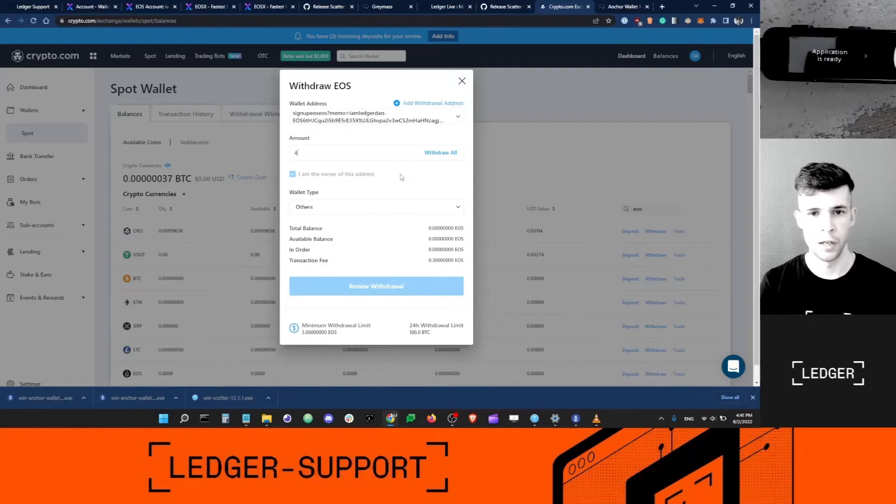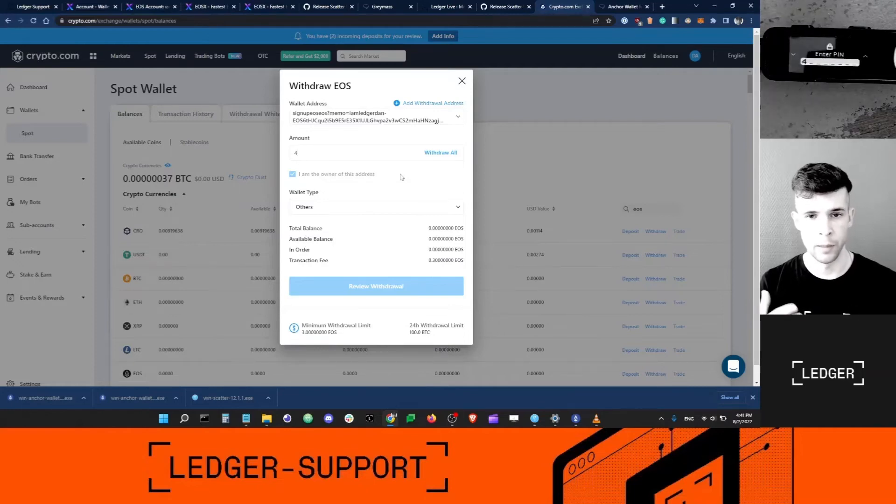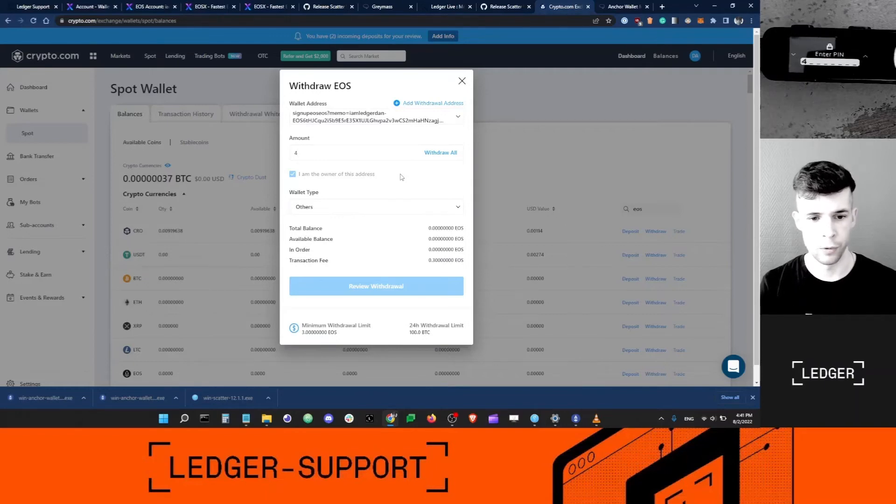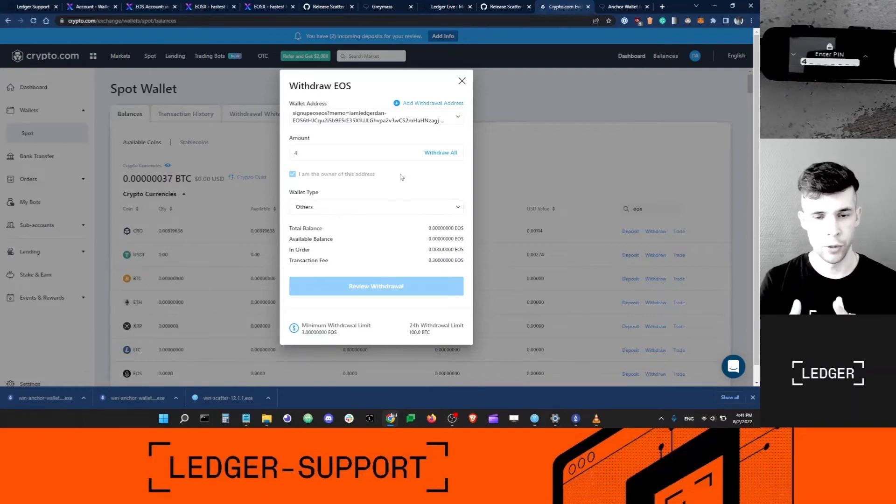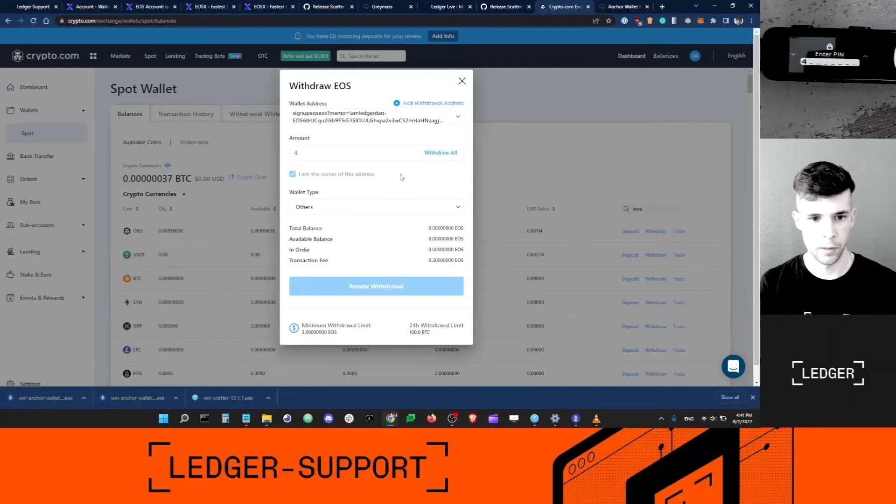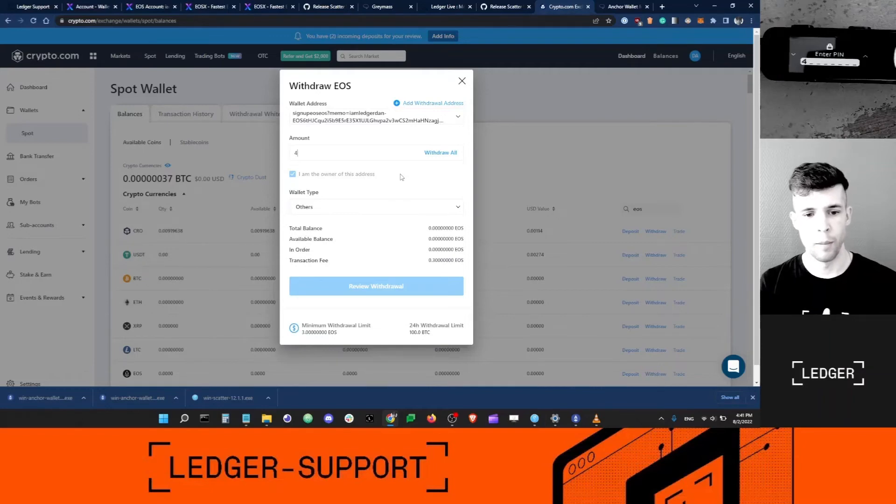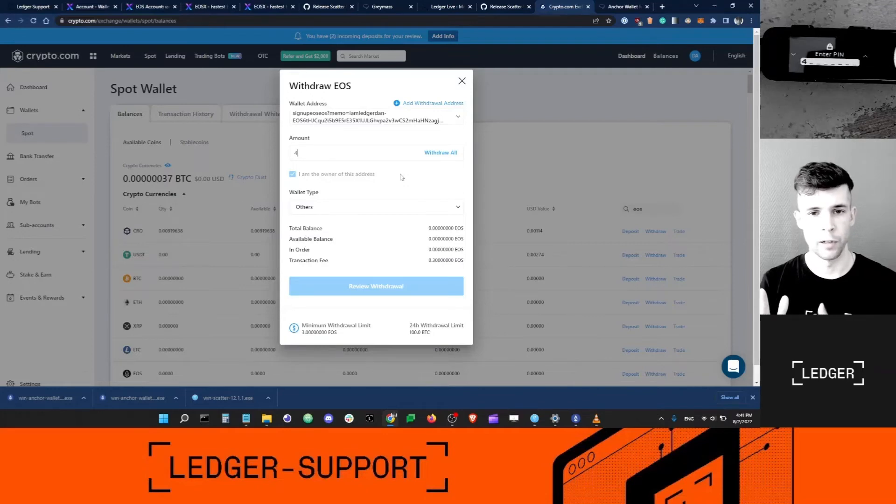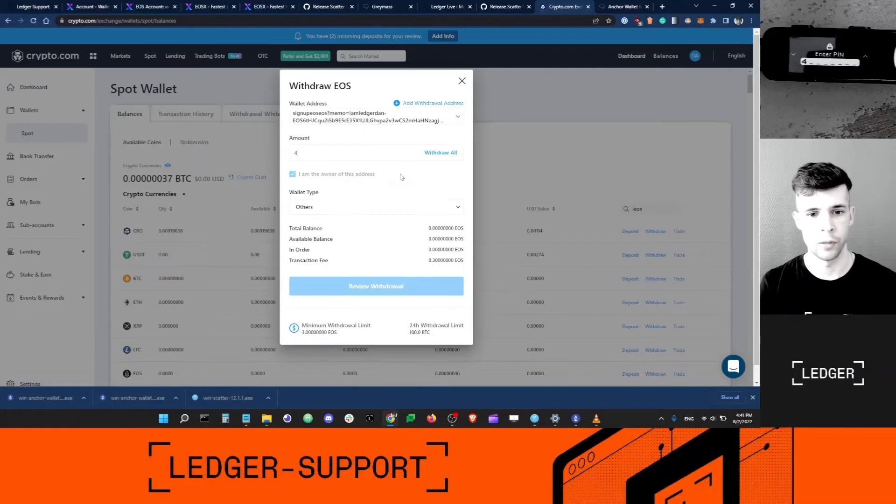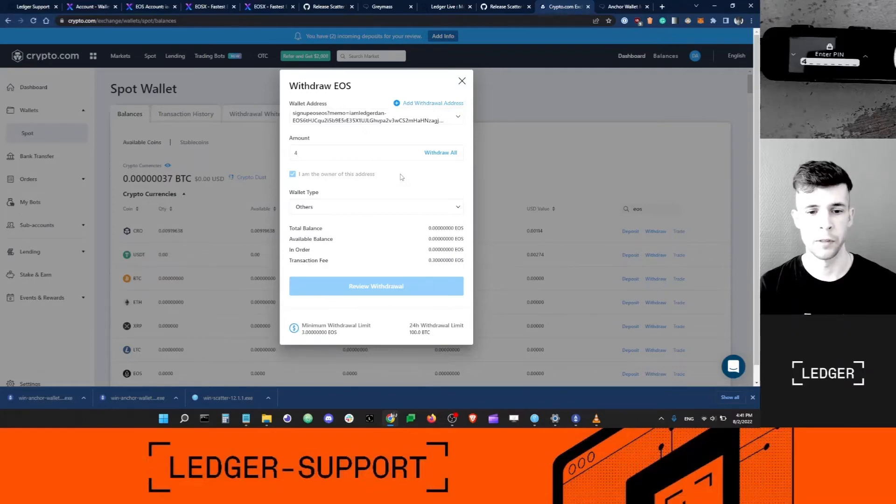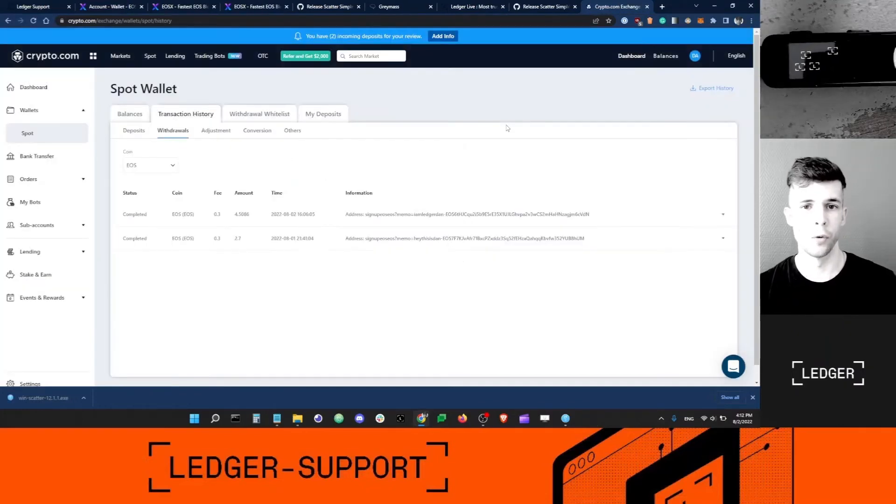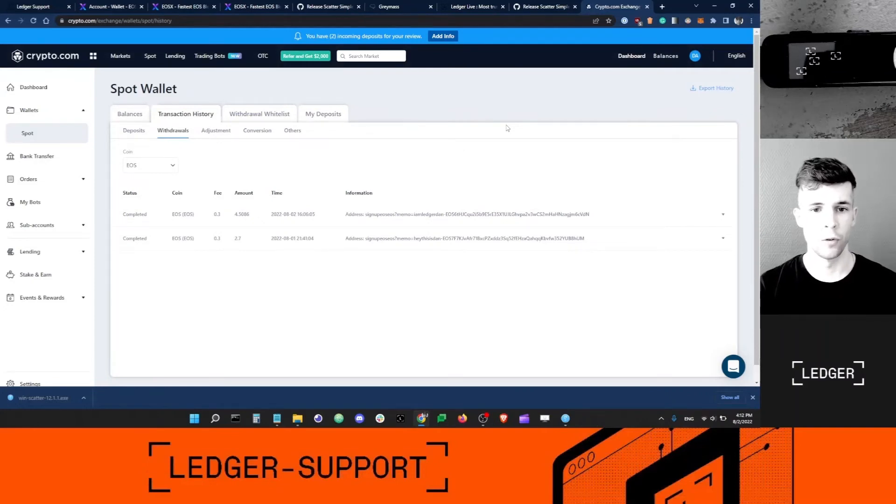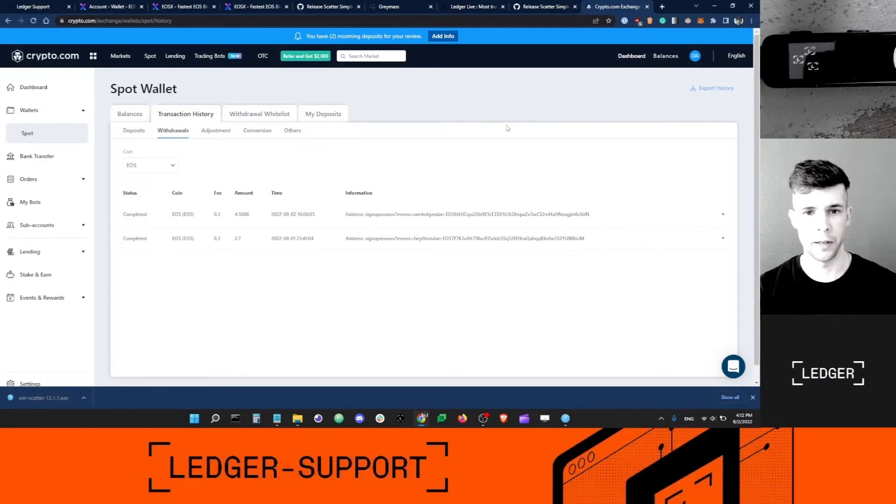It's very important that you only send the minimum. Do not send more than the minimum because the difference between the cost to activate the account and the minimum that you can send might be lost. This is very important. Don't send your entire balance.